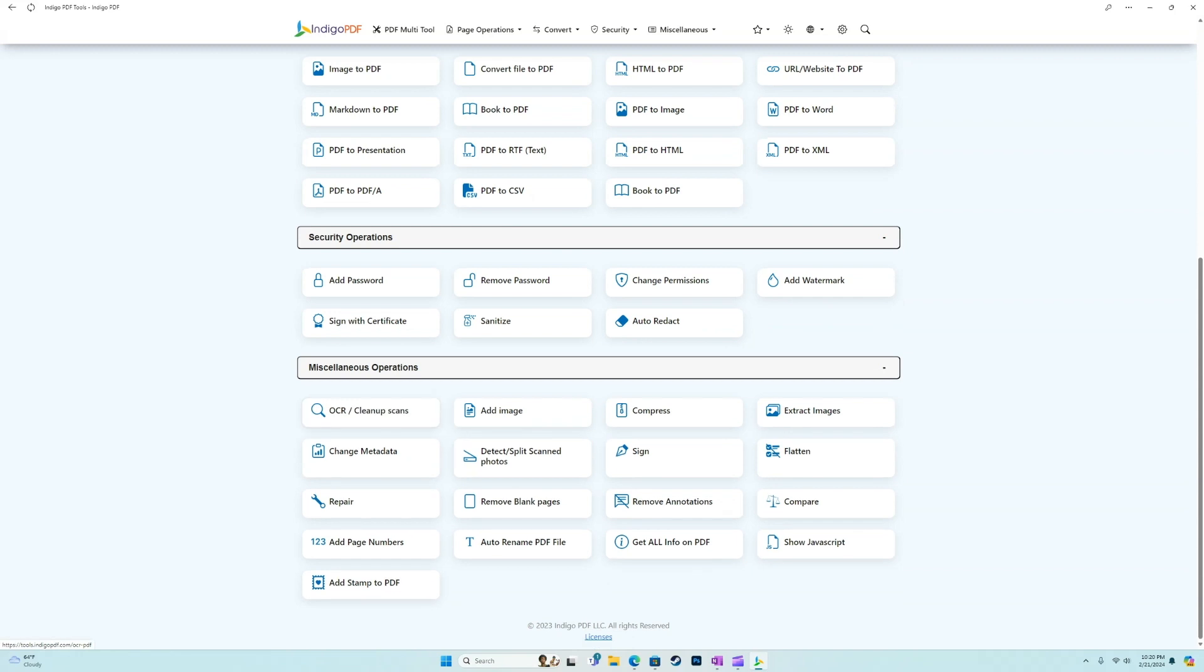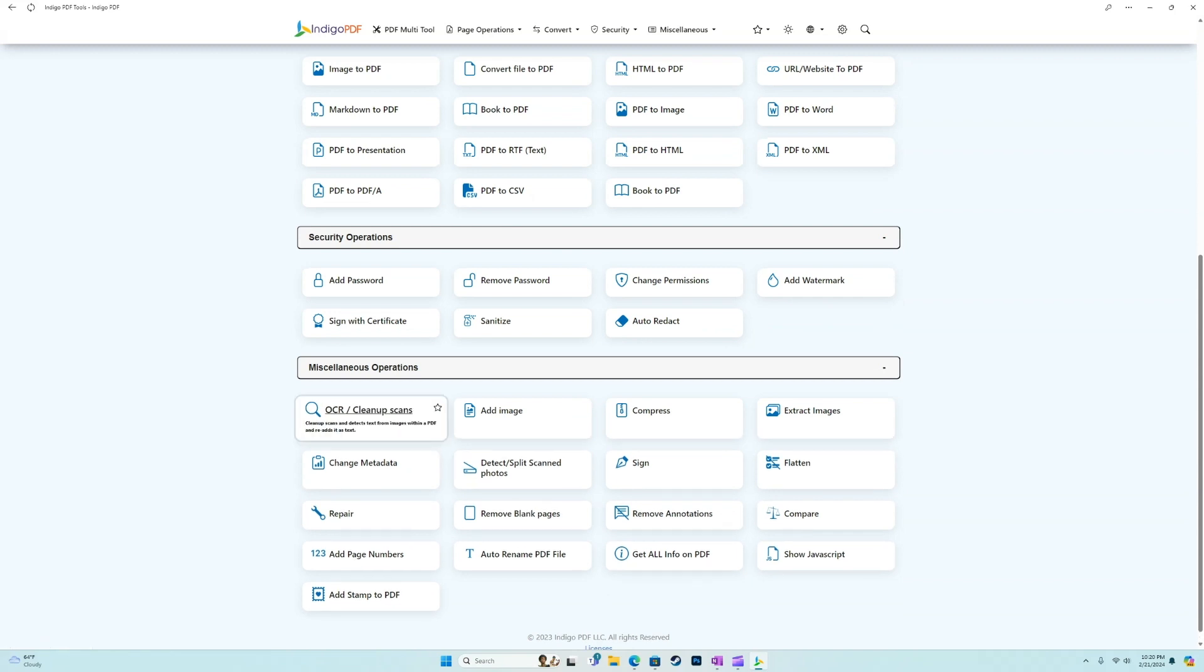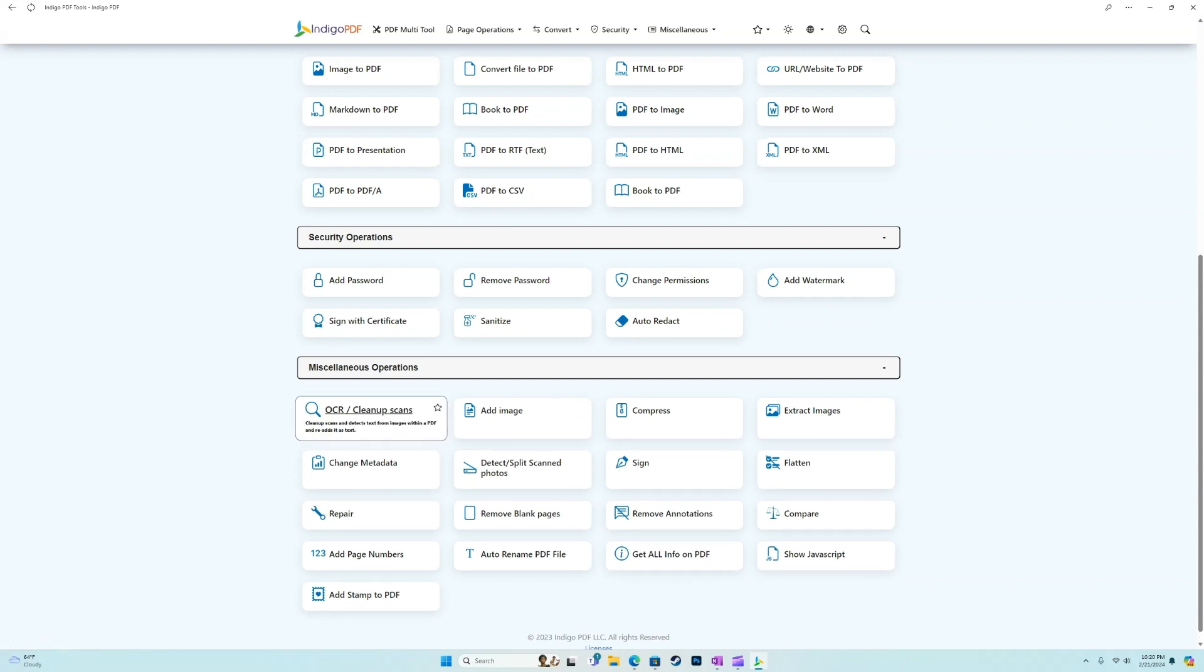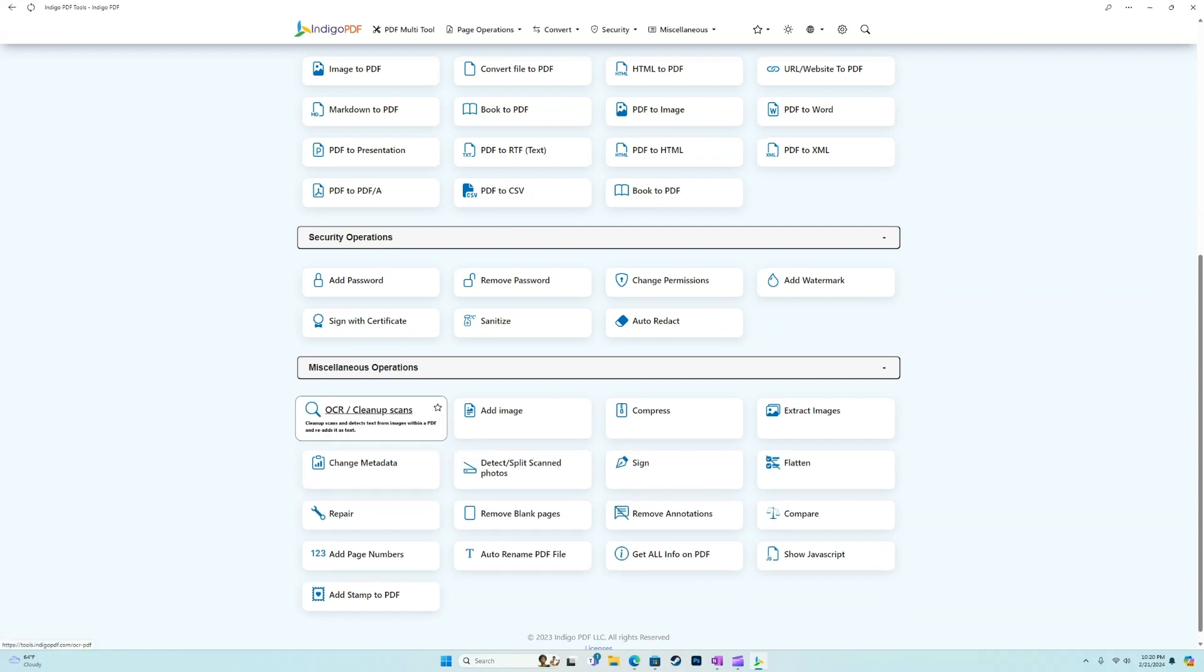Auto redact is also a cool feature in security. And then lastly, we have miscellaneous. The OCR feature is a personal favorite of mine. I've actually downloaded and installed entire softwares dedicated to just this feature.